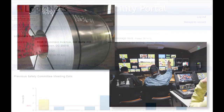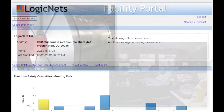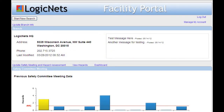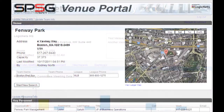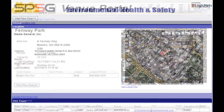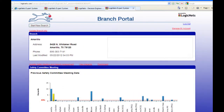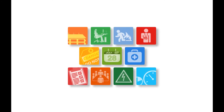The starting point for many of our EHS customers is the Facility Portal, a one-stop shop which you can brand with your company's look and feel. It's the basic foundation from which you can plug in any of the optional LogicNet EHS applications your company chooses to implement.